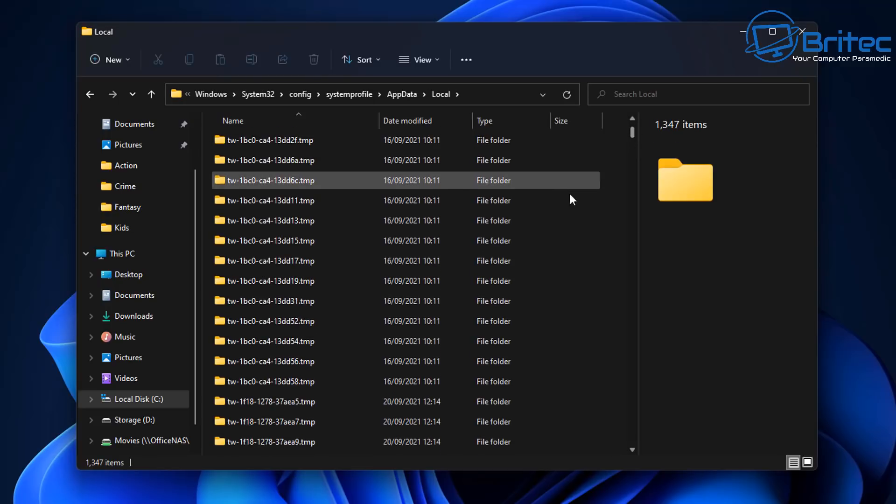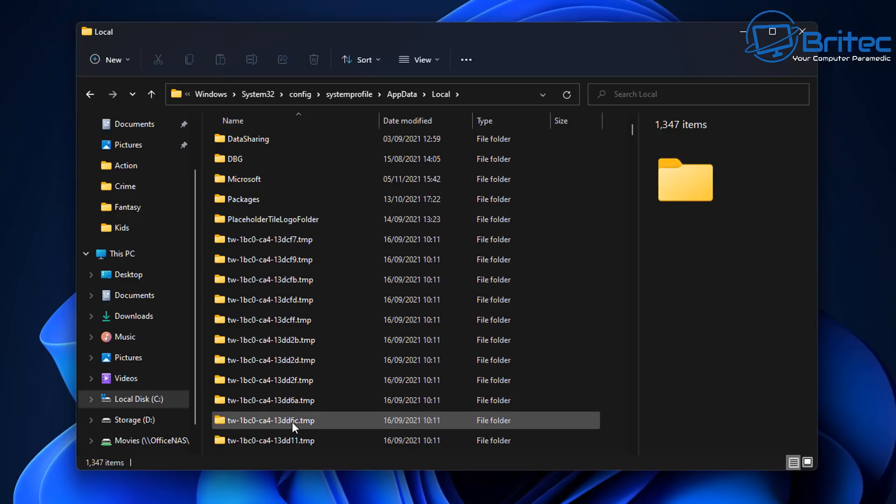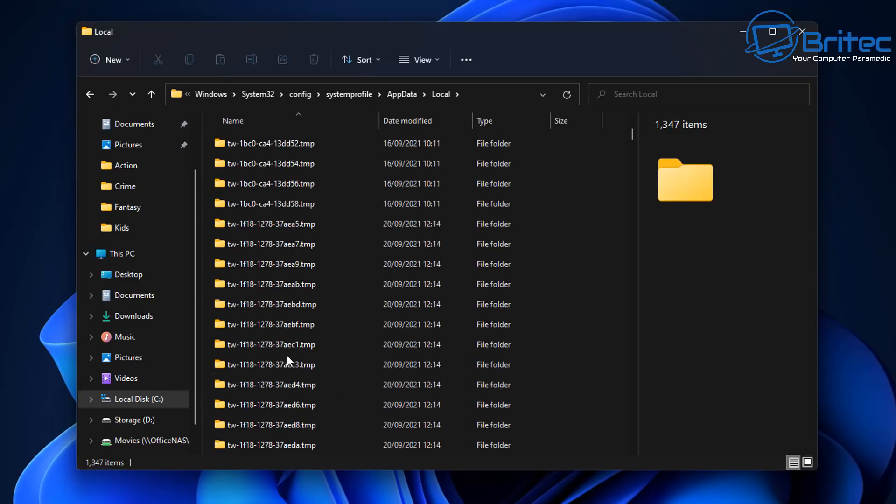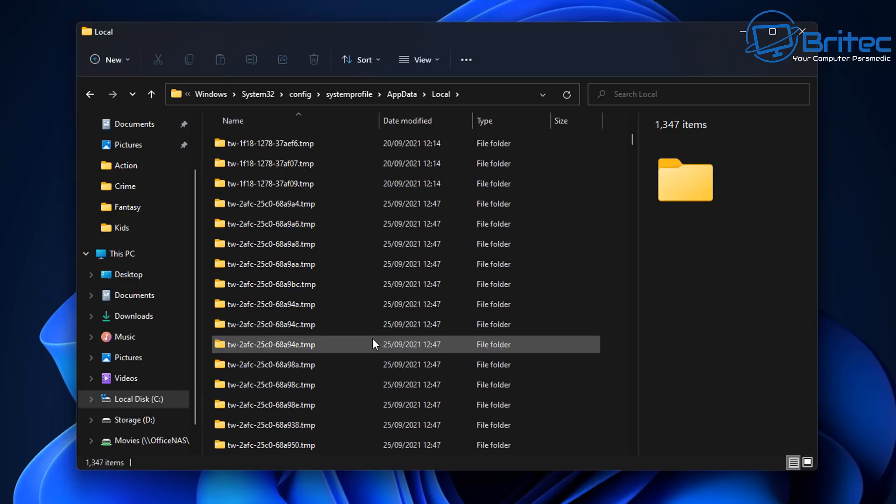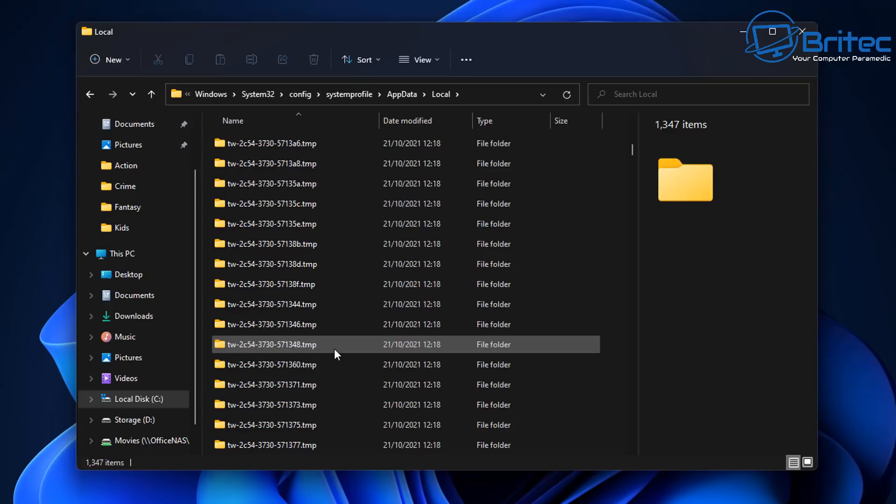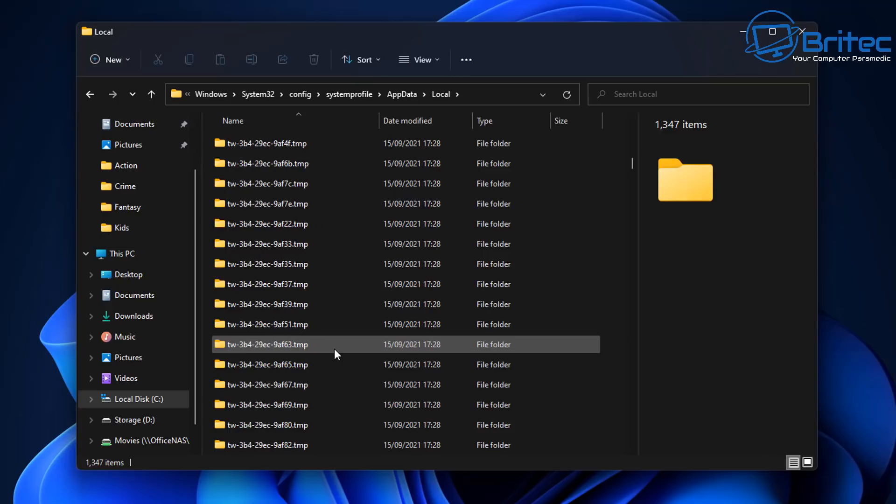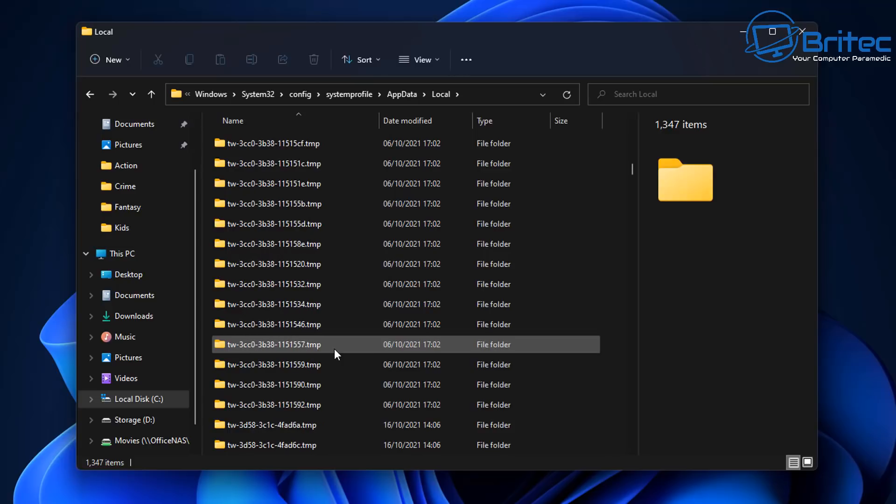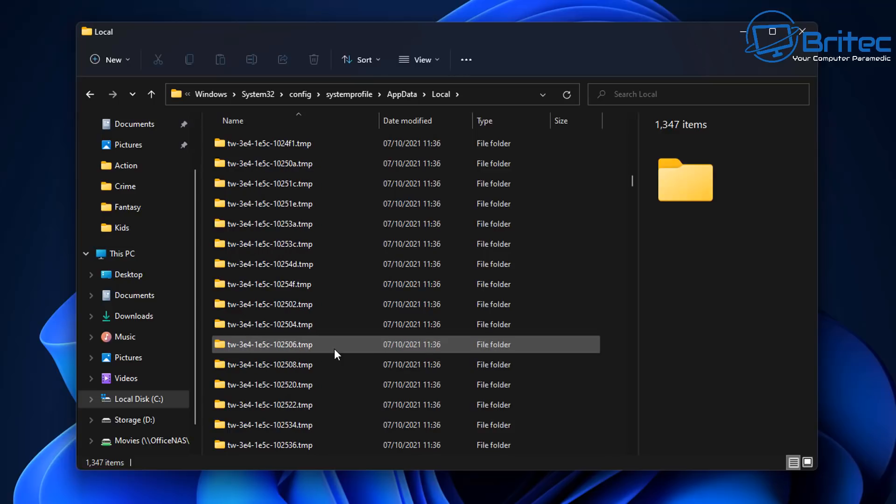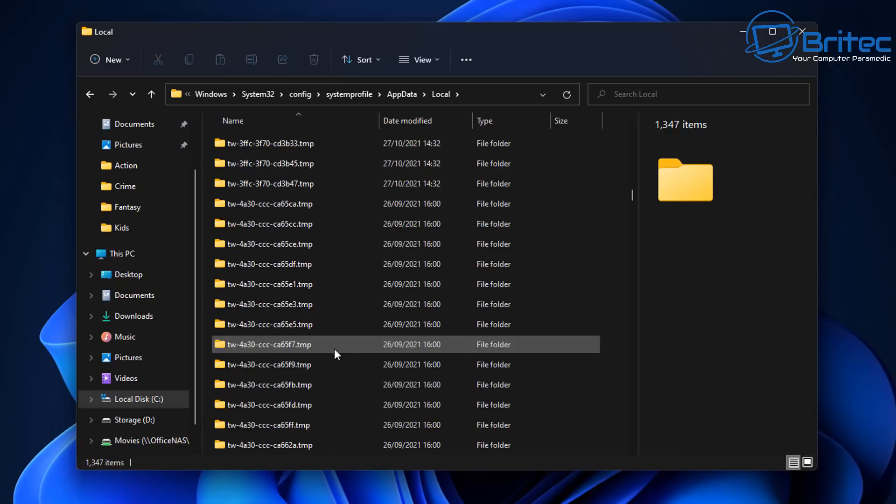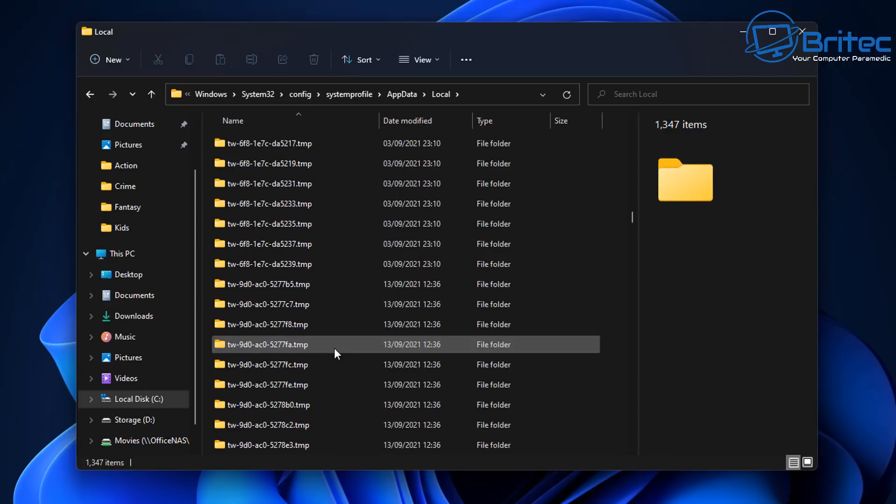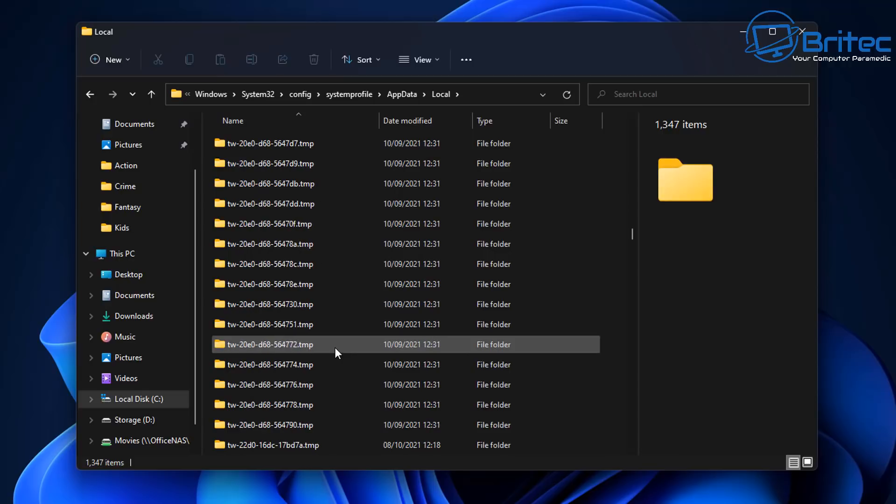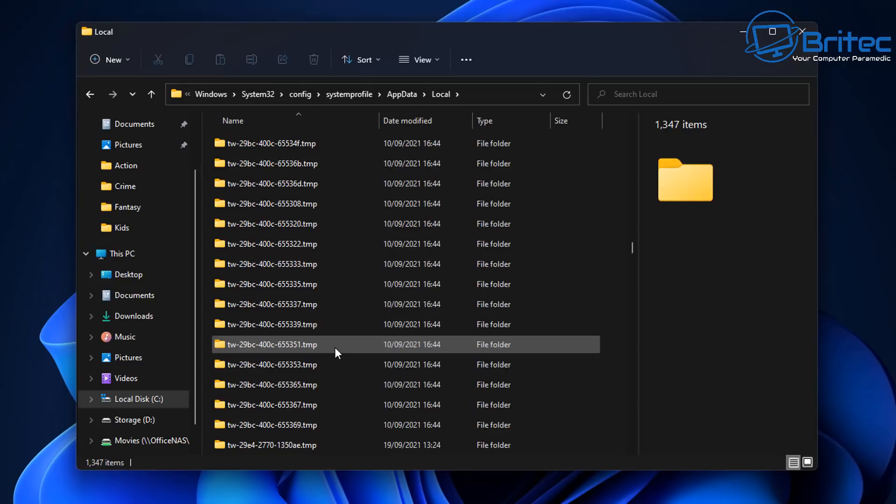Inside here you'll get loads of folders with TW at the start and .tmp at the end and there is tons of them inside here. Literally thousands, and inside Windows 11 these are being created for no reason whatsoever. I think it's a bug known to Microsoft. I'm not sure what they're going to do about it but it's not harmful.